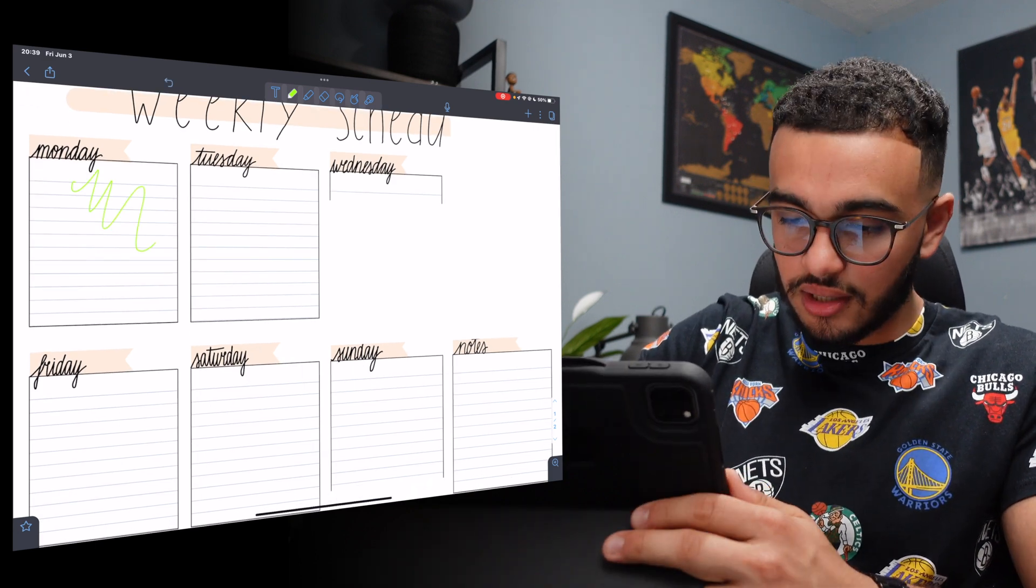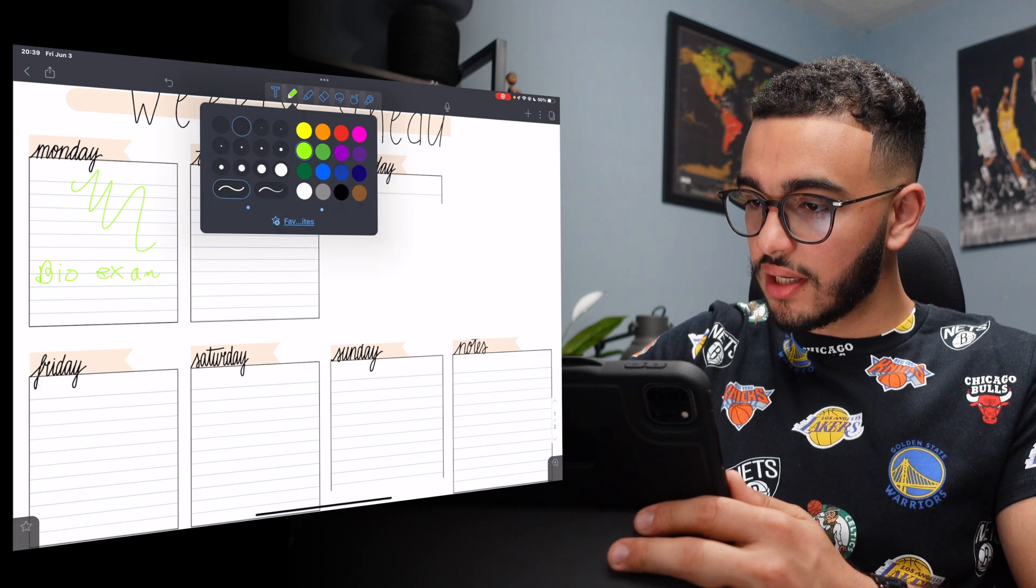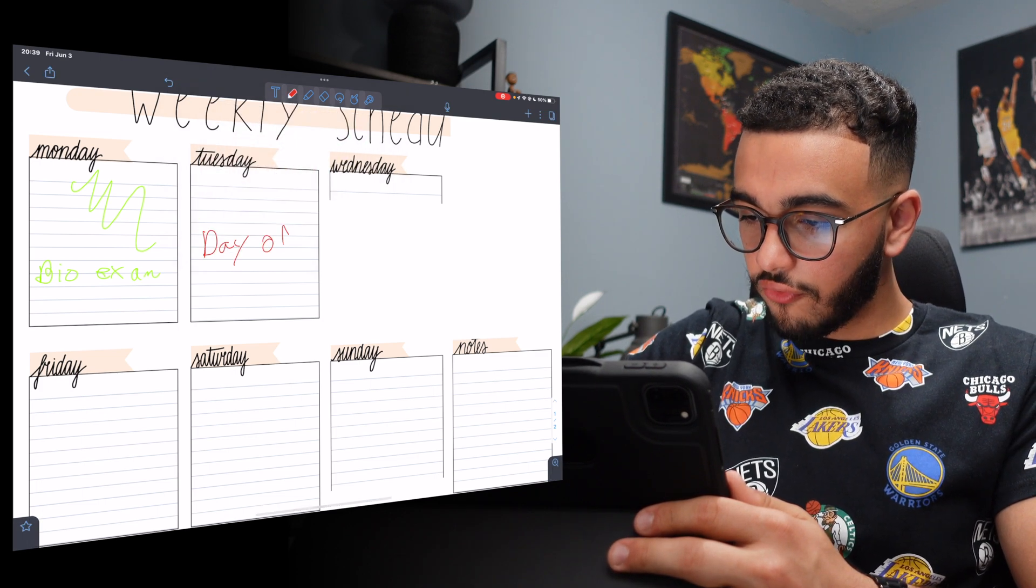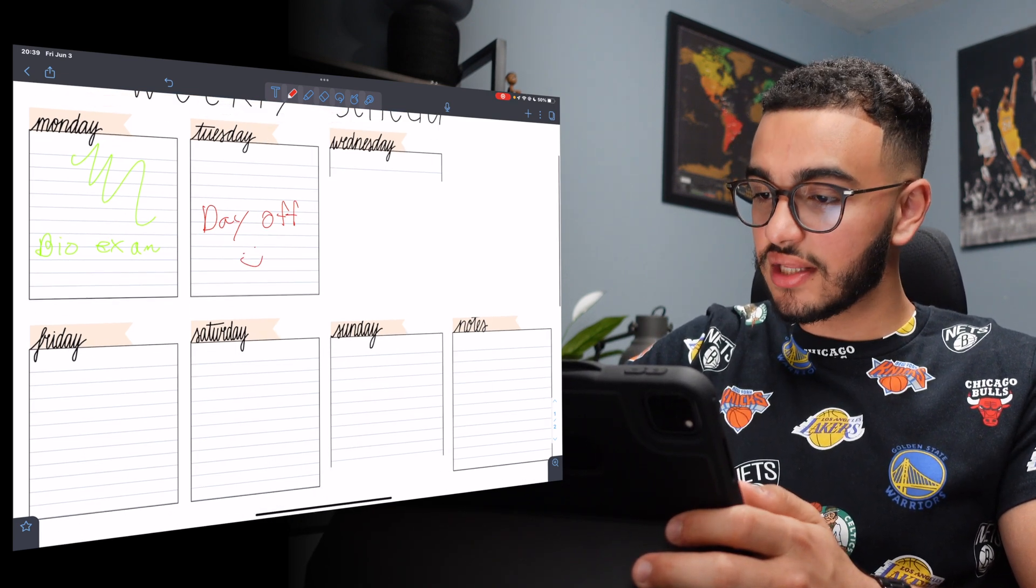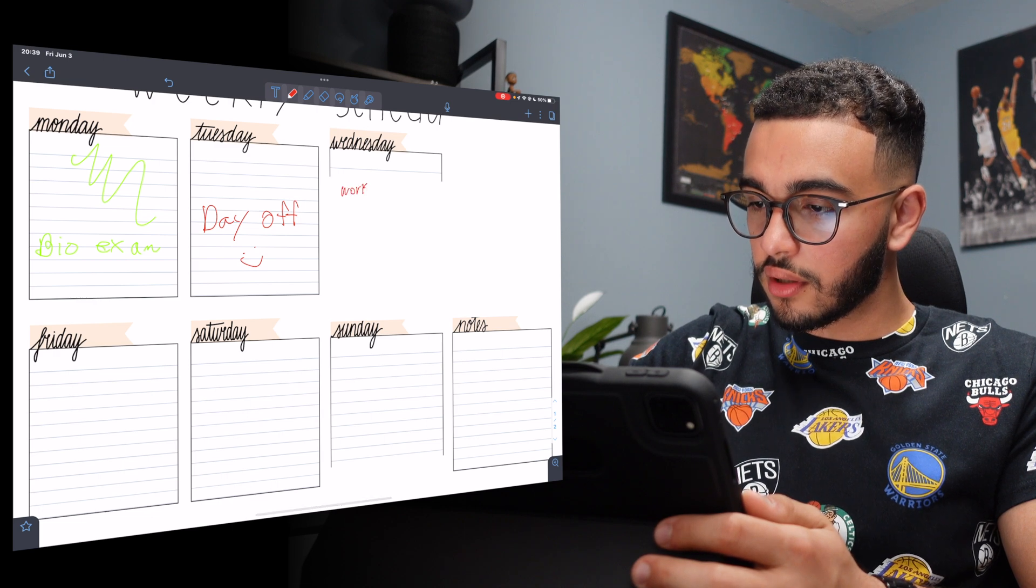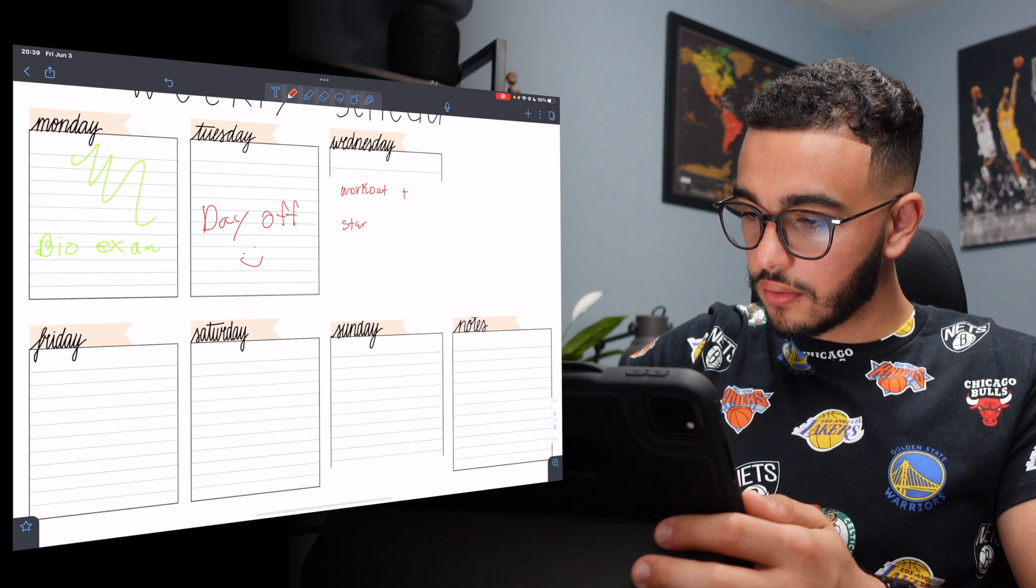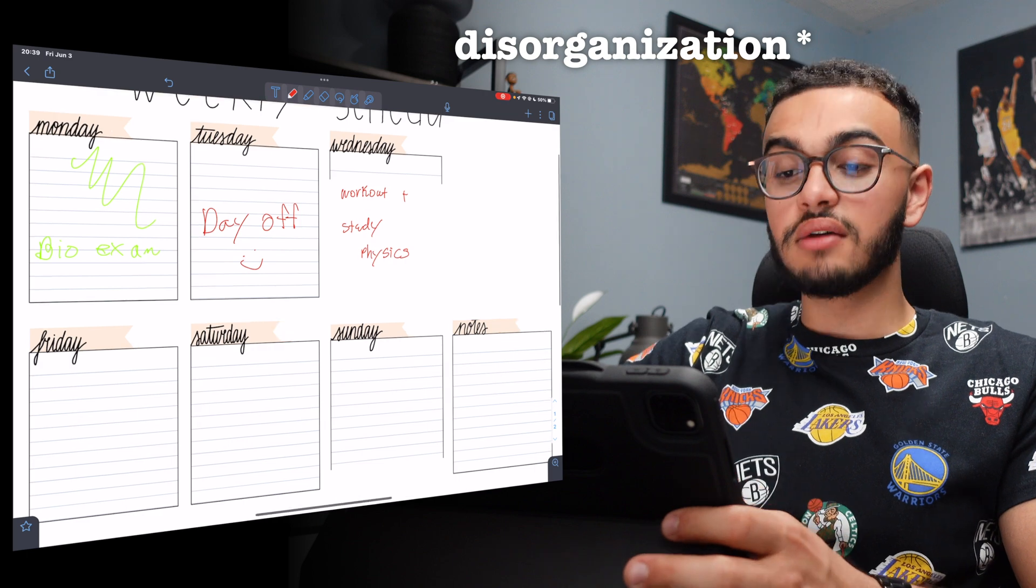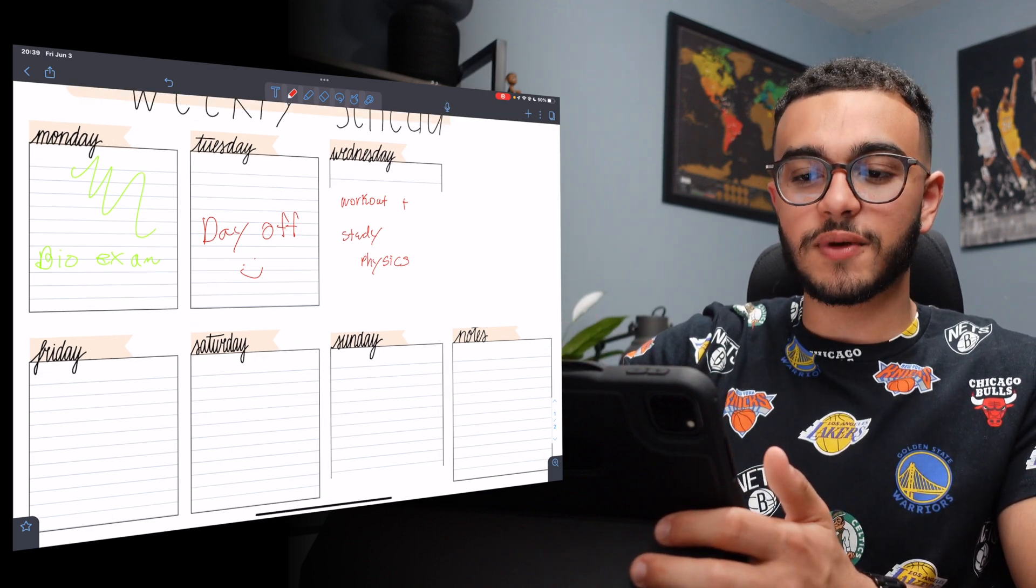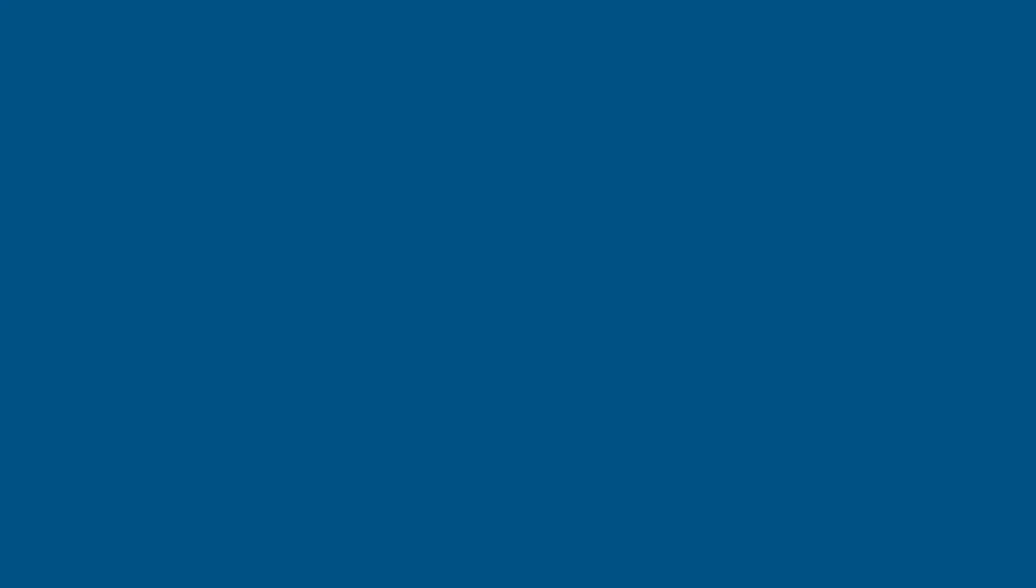Maybe on Monday, I have a bio exam. And maybe Tuesday, we'll do day off. And Wednesday, it's kind of blocked out. But Wednesday, let's say, workout, work out plus study. And we'll do physics. Excuse my unorganization. But you get the idea and how you could play around with this so much, especially with your schedule. If it starts to get really hectic, this is a very good way to organize your schedule.